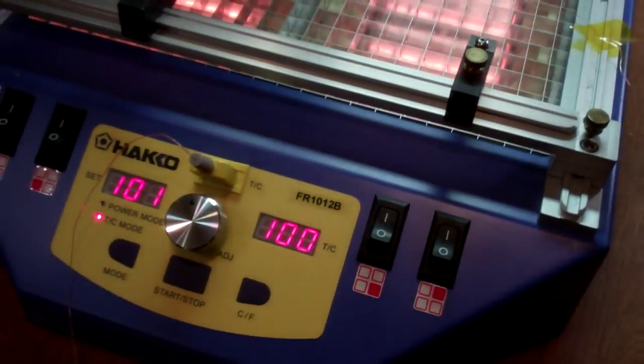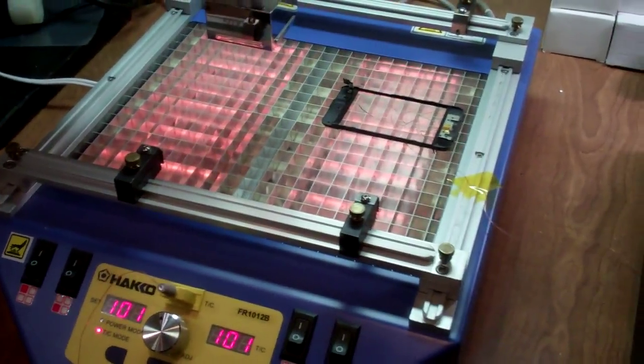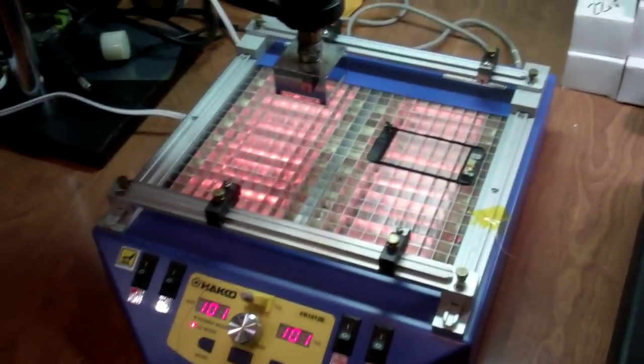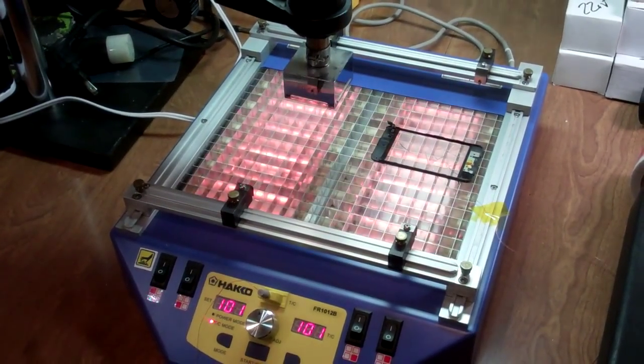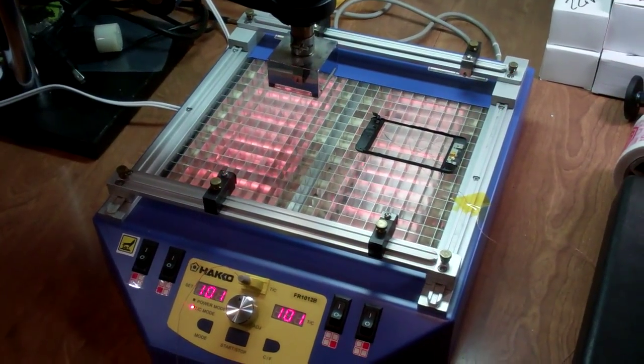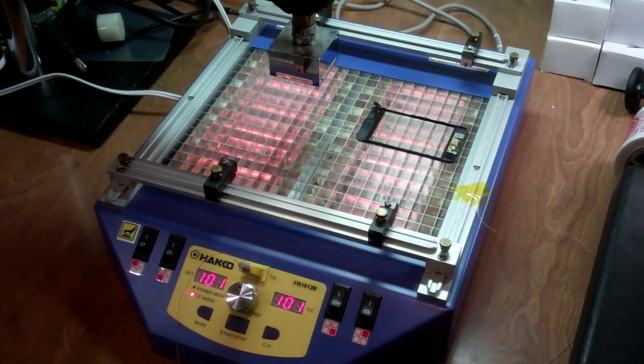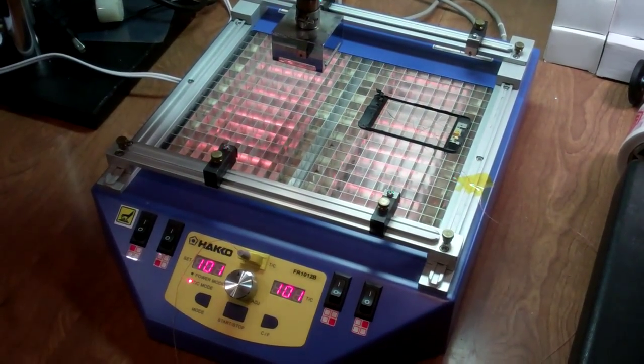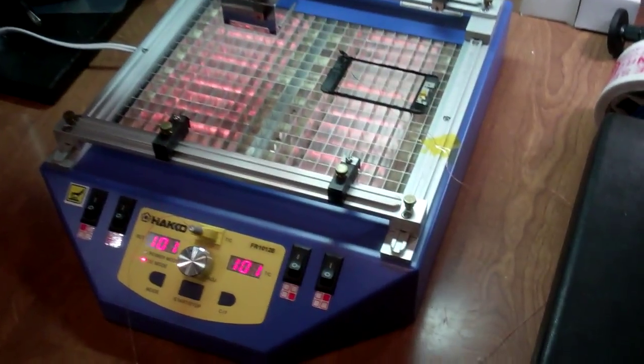So we just reached 100 degrees celsius. We're going to let this preheater hold it for a little while and then we'll show you how easy it is to get the plastic off the backing.